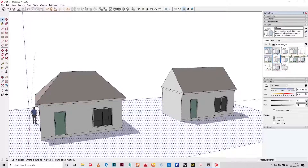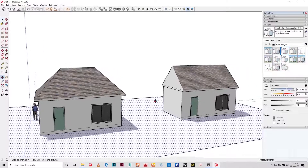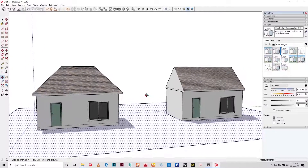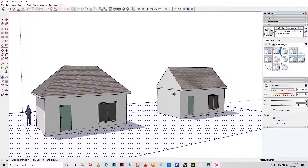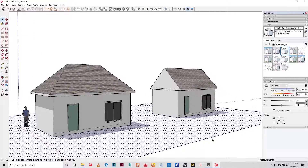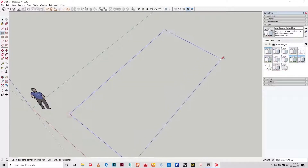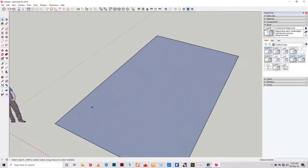Good morning guys. Today we'll be talking about how to make a hip roof and gabled roof in SketchUp without using any plugin. Without any further ado, let's jump right into it.